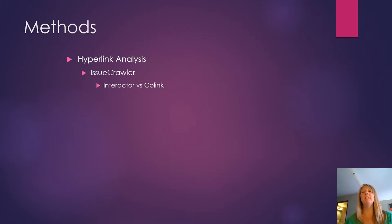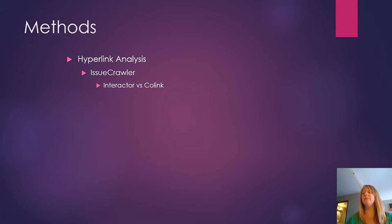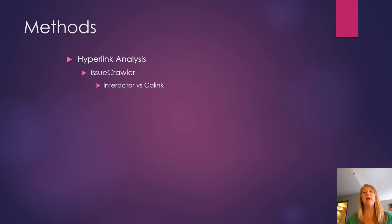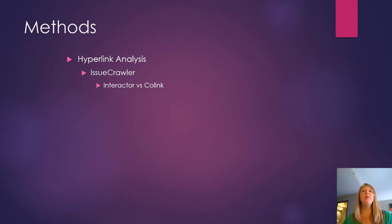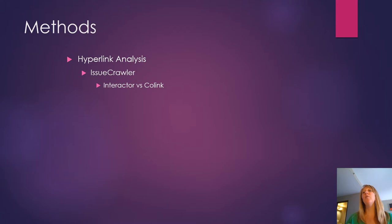Now if those websites linked back to me, then it would look like a reciprocal relationship, and in a minute we're going to look at the maps and you'll see that when you have lines where there's arrows at both ends. But if they don't link back, then I end up with just a one-directional link.